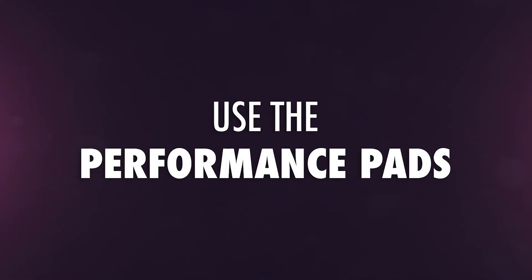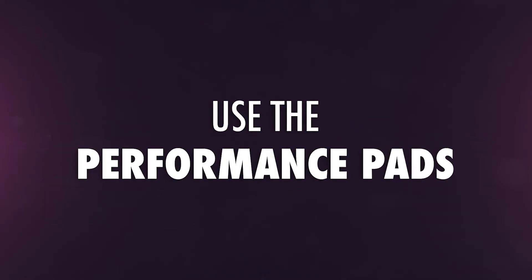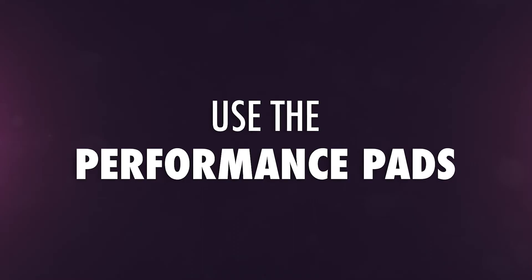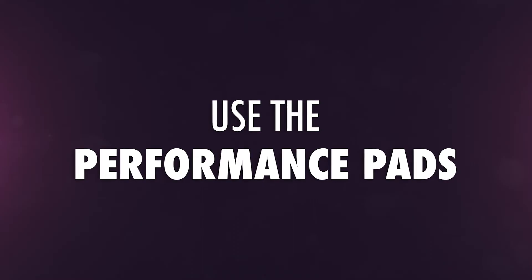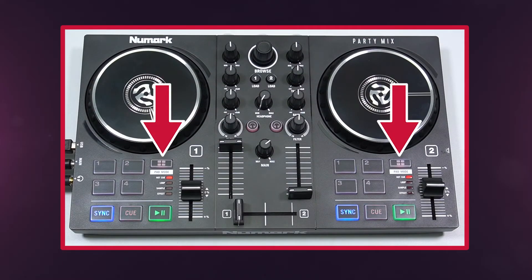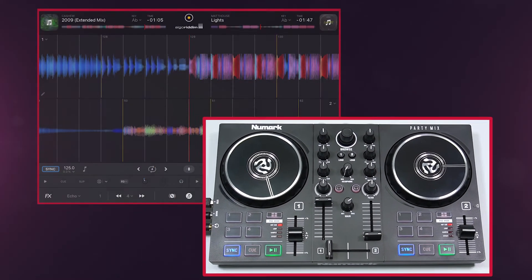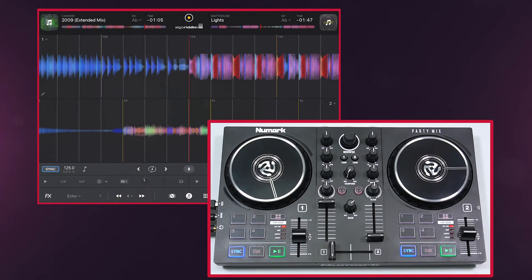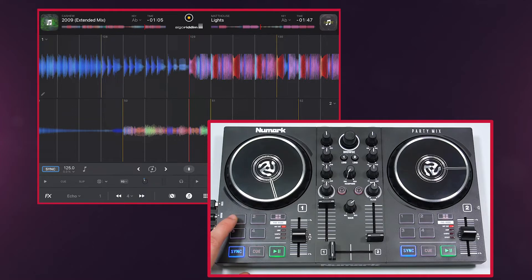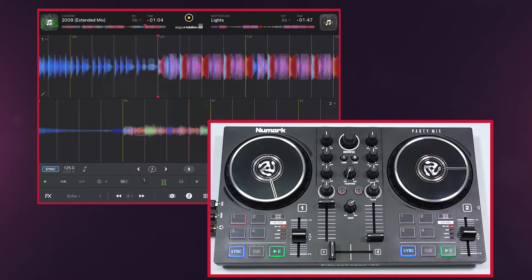The numbered performance pads expand your performance capabilities even further with four distinct pad modes. Press the pad mode button to cycle between them. Hot Cue lets you set hot cues throughout a track, letting you jump to different parts of the song at a moment's notice.